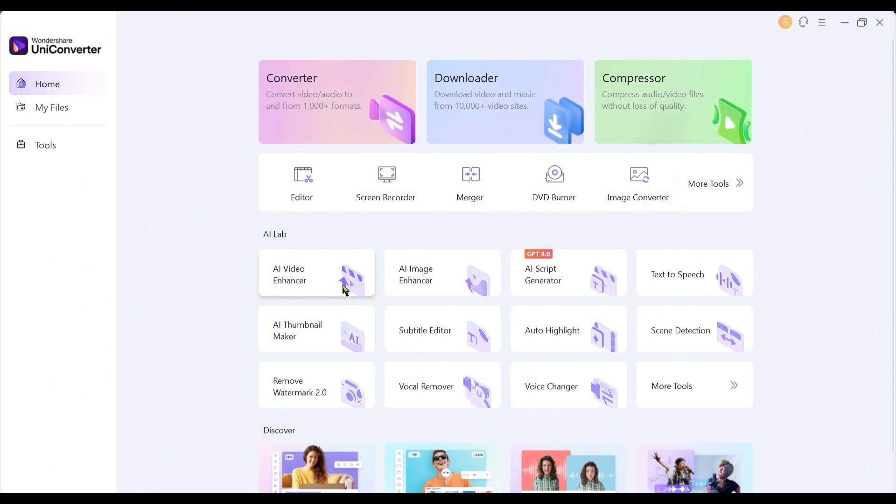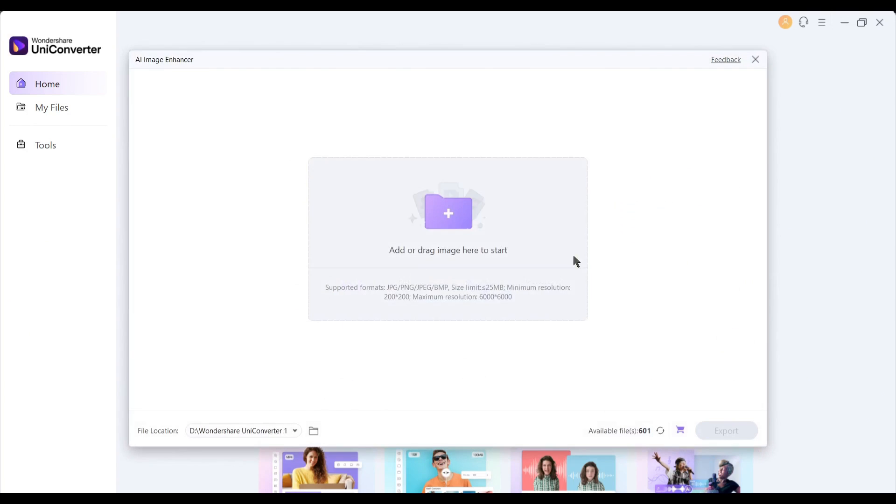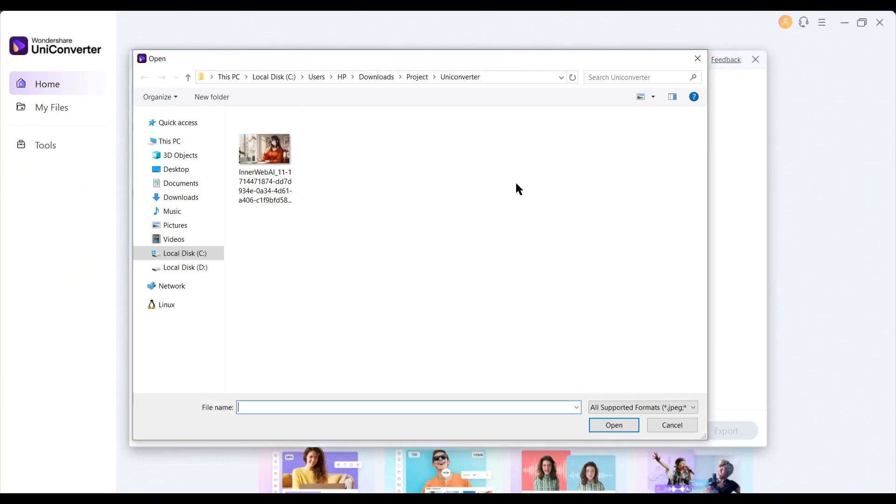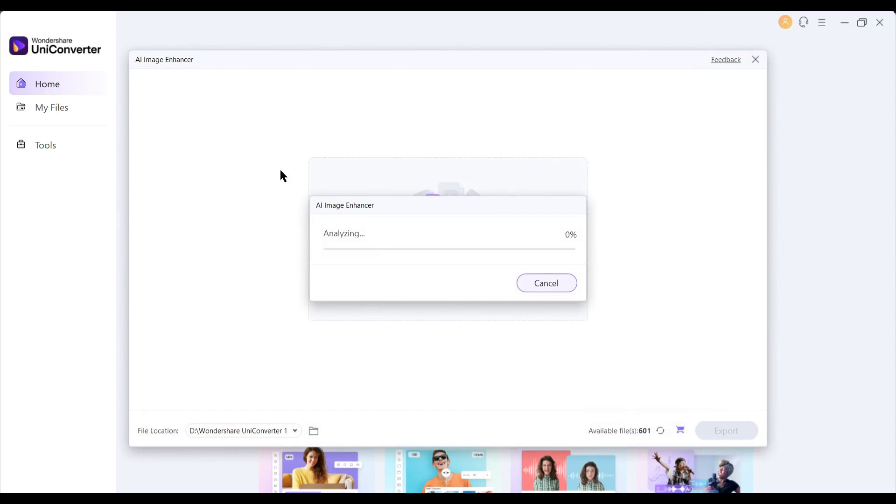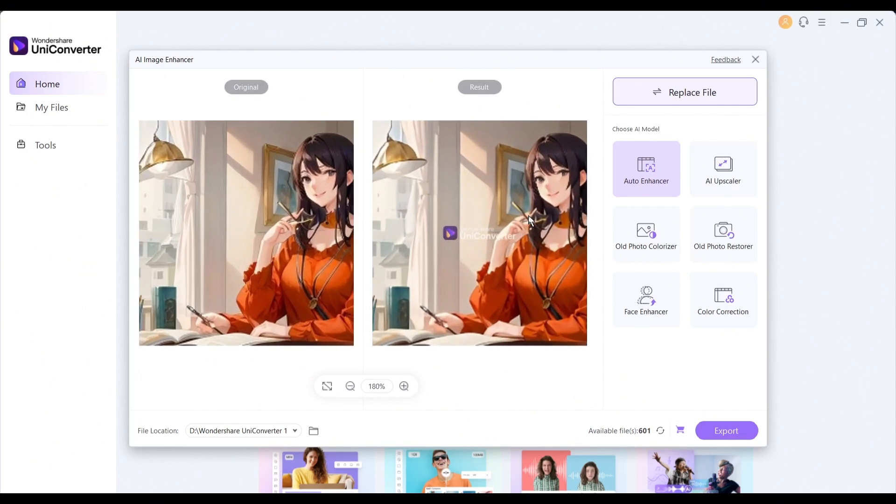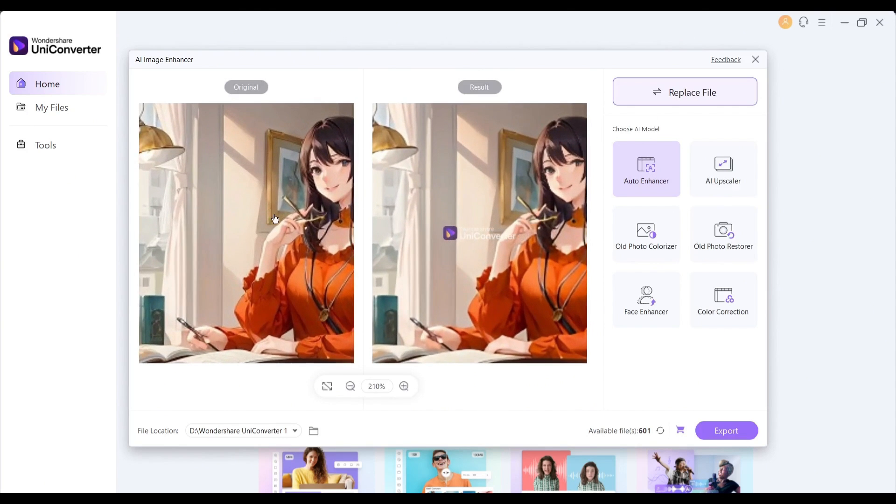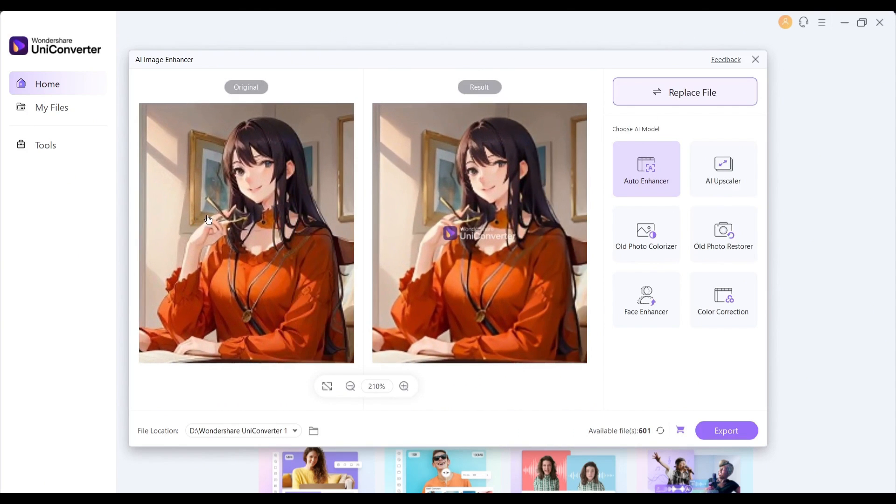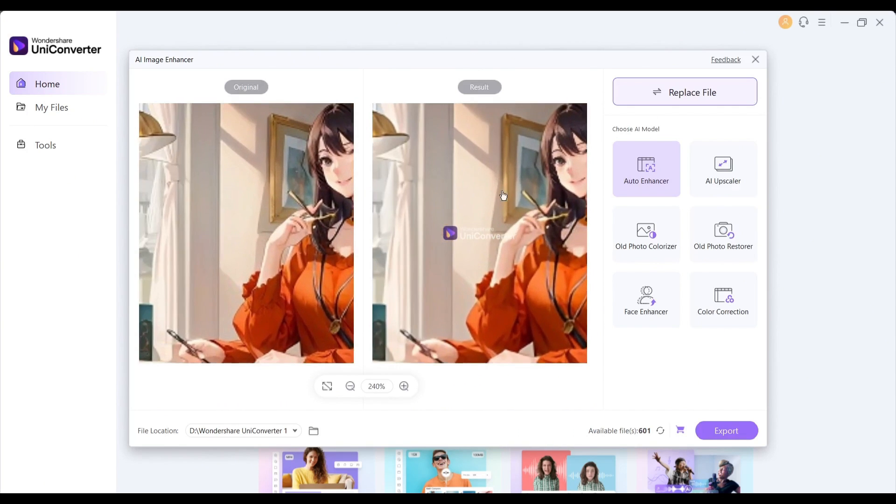Our next feature is the image enhancer. After selecting the tool, upload the desired image. Once you select the image, AI will analyze the image and enhance it automatically. Once it is completed, you will see a preview. Here you can see the difference.